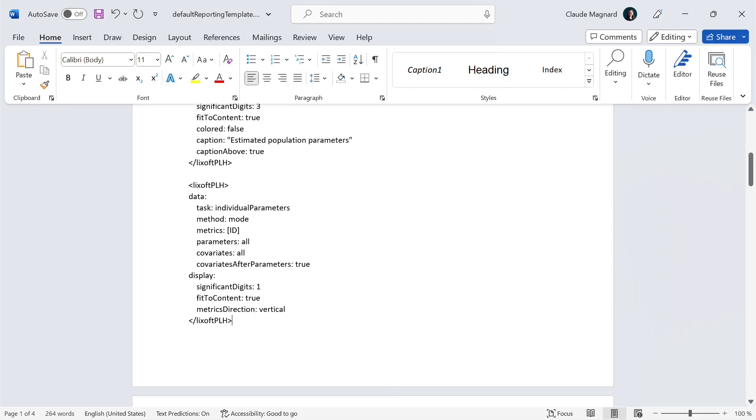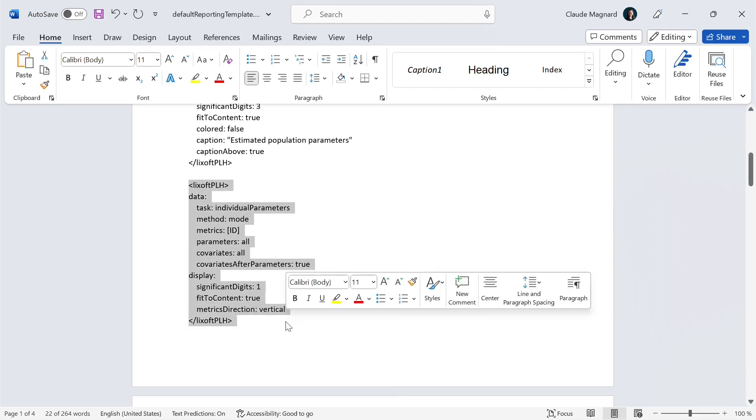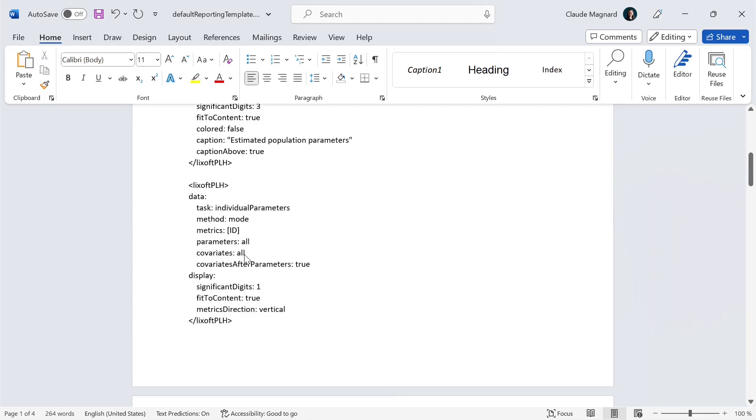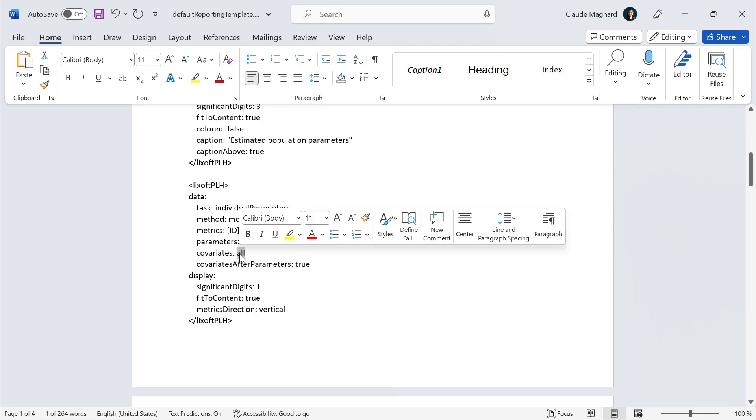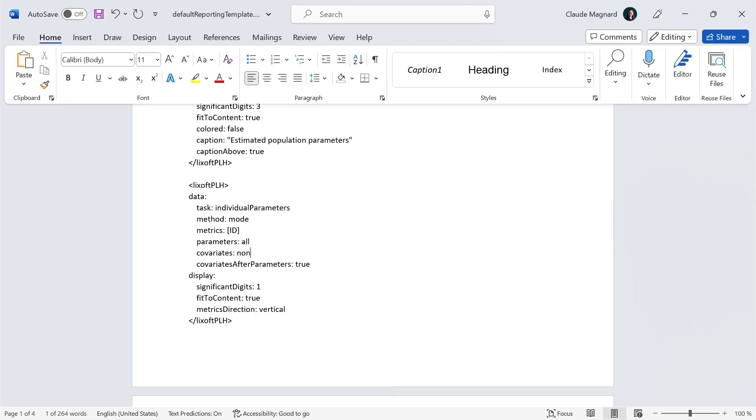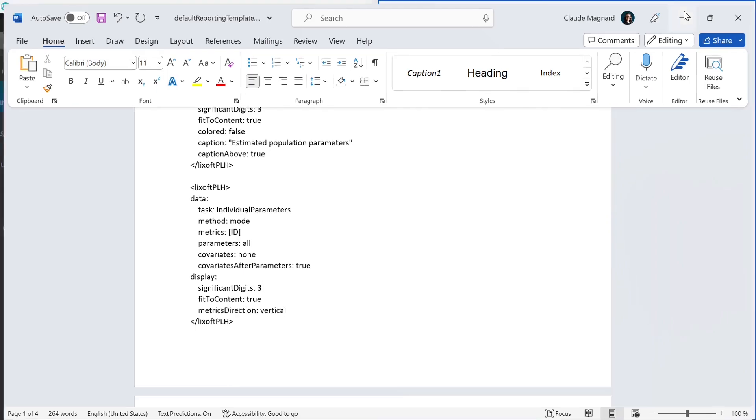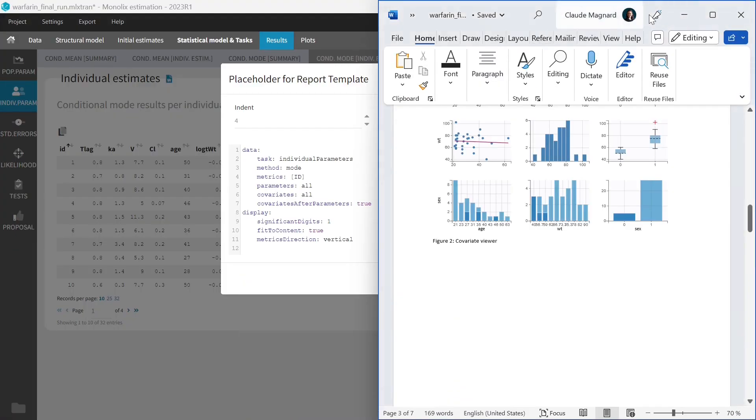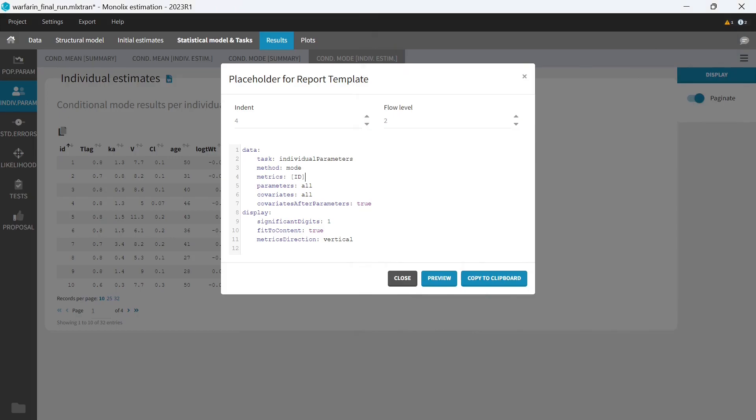By default, the placeholder will generate a table that looks like in the interface, but this can be changed. For instance, I can remove the display of the covariate by writing none instead of all, and I can increase the number of significant digits to 3. Let me show you now the placeholder for a plot.